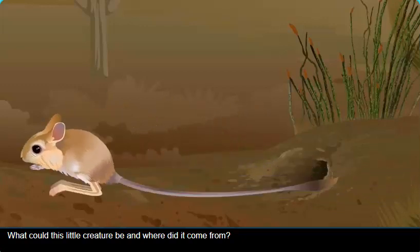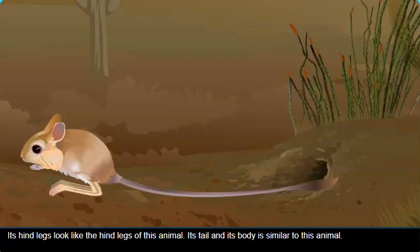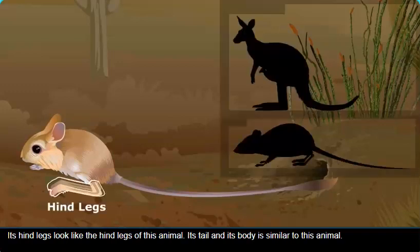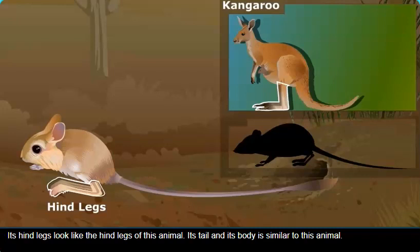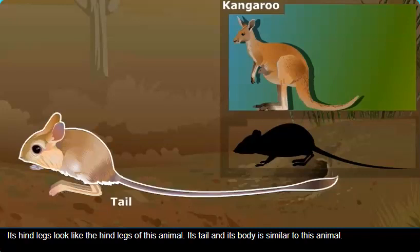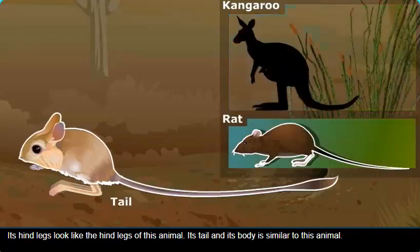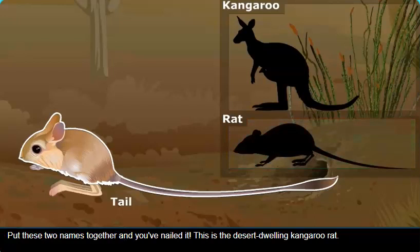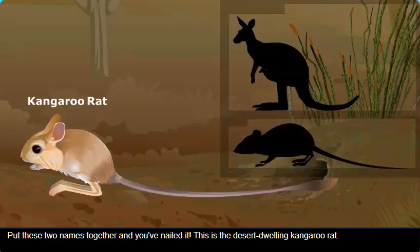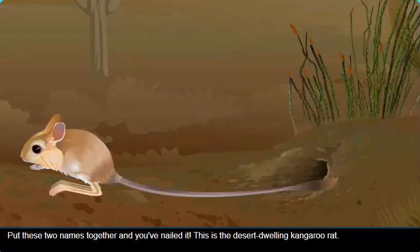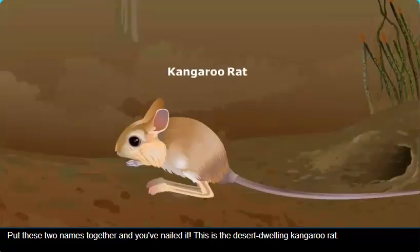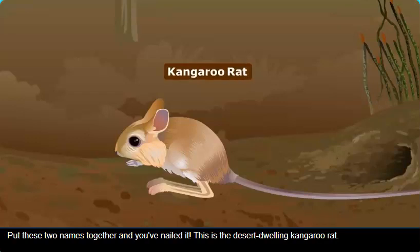What could this little creature be, and where did it come from? Its hind legs look like the hind legs of this animal. Its tail and its body is similar to this animal. Put these two names together, and you've nailed it. This is the desert-dwelling kangaroo rat.